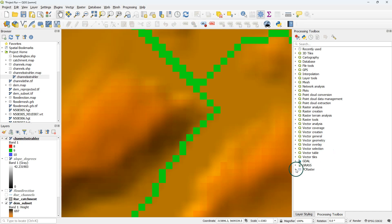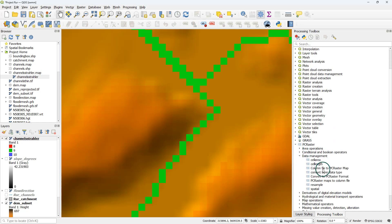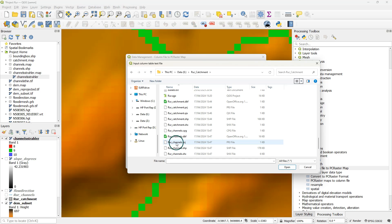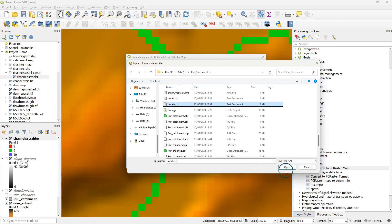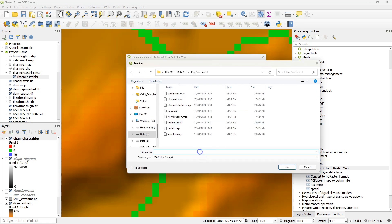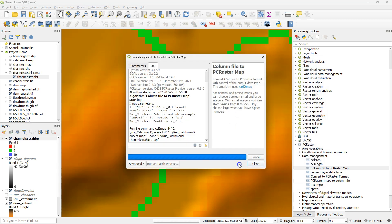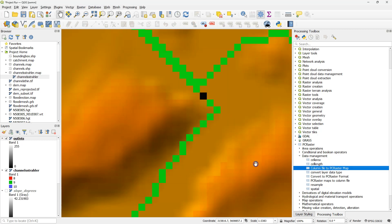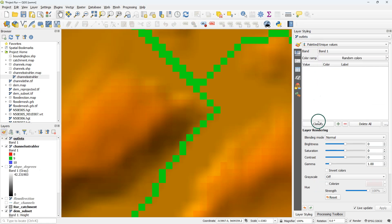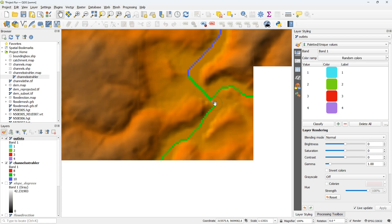I go to the processing toolbox and use the column file to PC Raster map tool. With this tool I can convert coordinates in a comma-separated values file to a raster using a raster mask layer. I set the output data type to nominal and save the result as outlets.map in the PC Raster format. Click run, then close the dialog, and style the result using paletted unique values. Here we see the junctions displayed with random colors.